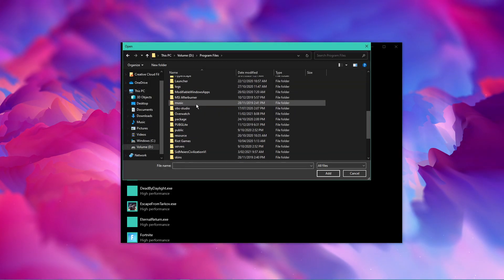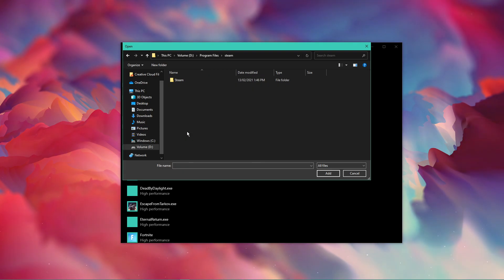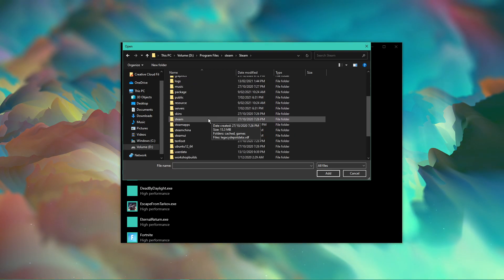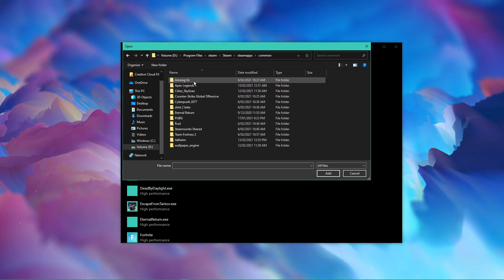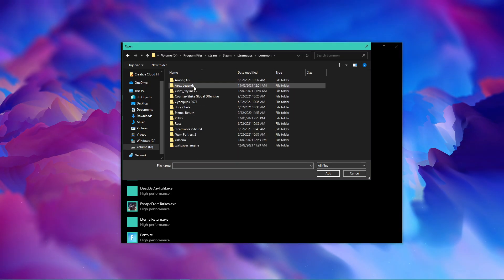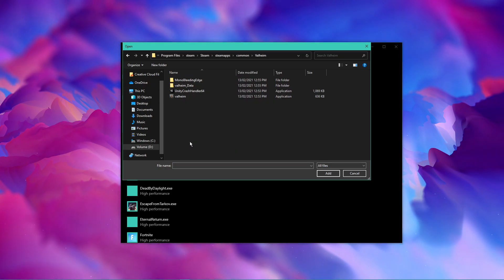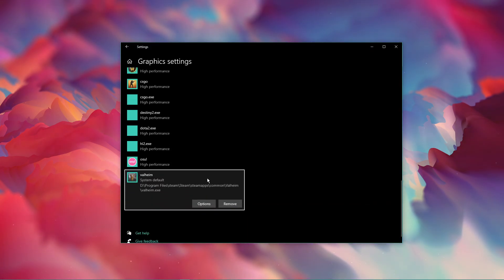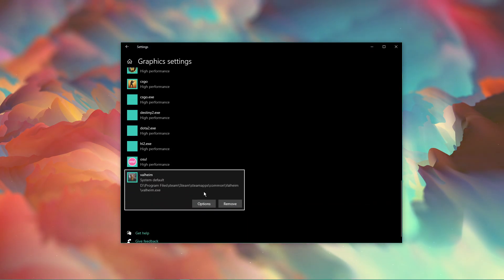From here, navigate to the drive on which you saved the game on, Program Files, Steam Apps, Common, Valheim, and here select the Valheim application and then add it to the Program list.